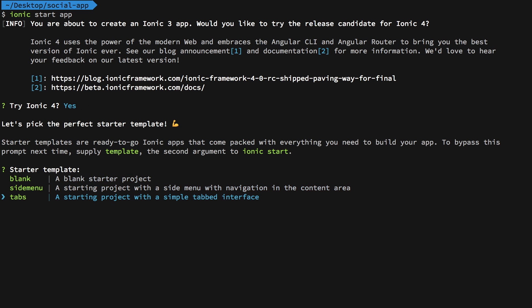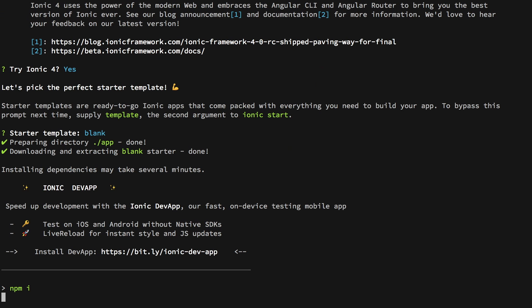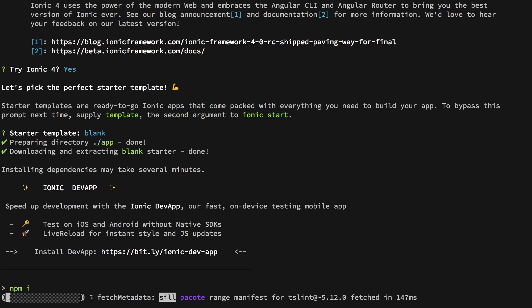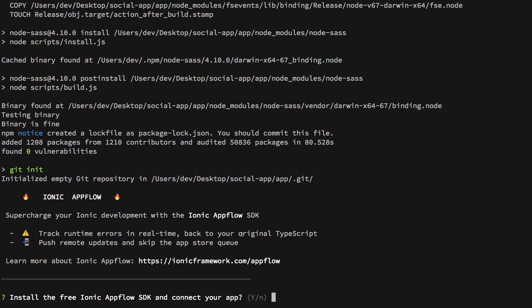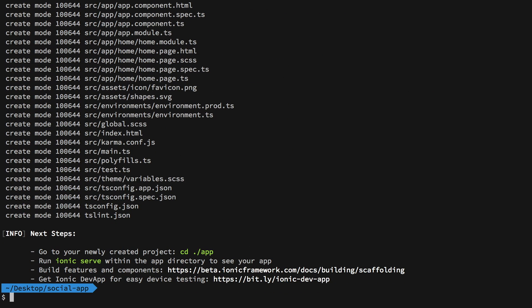I think I should have started it with the Angular type flag, but let's see how it goes. Once it's done, it will try to initialize a git repository here for your version control. It's okay, you can keep it. Then it will ask you if you want to install the App Flow SDK. Just go ahead and press no there. It's just some commercial stuff Ionic is offering you. You can always take a look at that later on. It's always possible to integrate that later, but for now we're going to just keep it that way.